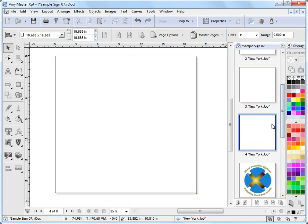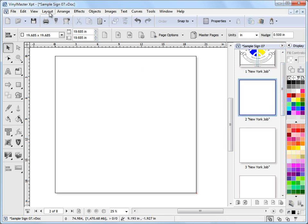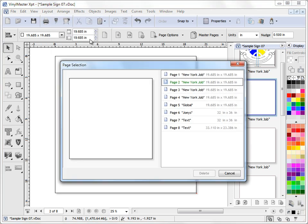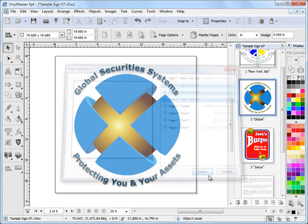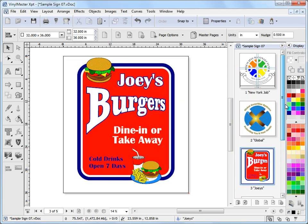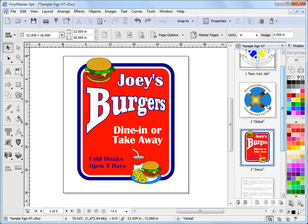And just as easily as I've added those three pages I can actually delete them, all of them in one go. I just come up to this layout menu again and I click on delete pages and this window pops up, this page selection window and I can actually select by holding down the control button on my keyboard I can multiply select these pages and go delete. And as you can see they're removed from the document. So adding and deleting pages is very easy.